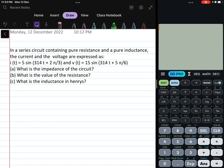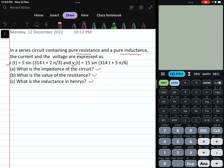In this video, we will be discussing a problem related to AC circuit analysis. The problem involves a series circuit containing a pure resistance and a pure inductance. The instantaneous current I(t) and instantaneous voltage values are given, and we have to find the impedance of the circuit, the value of resistance, and the value of inductance.